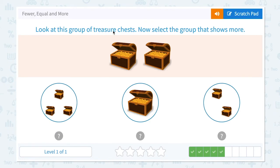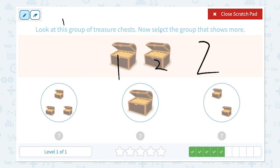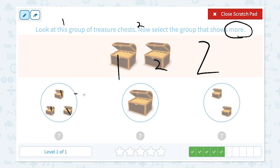Look at this group of treasure chests. Now select a group that shows more. Click scratch pad. Step one — look at this group of treasure chests and count: one, two. I see two treasure chests. Now select the group that shows more — step two. Let's circle the important keyword more. I need to find the group that has more treasure chests. I see three in one group, one in another, and two in another.